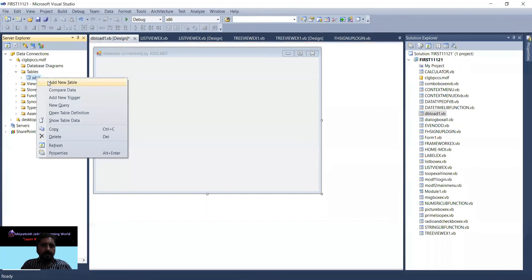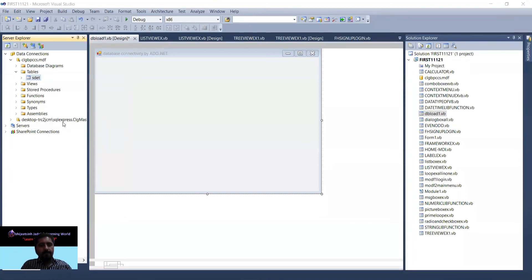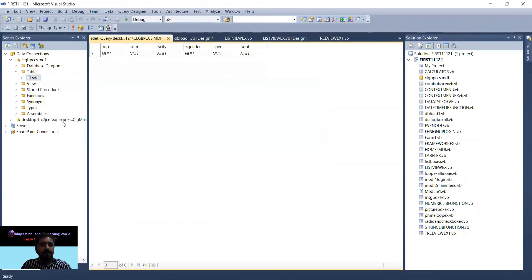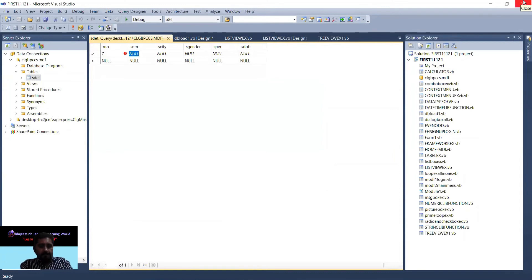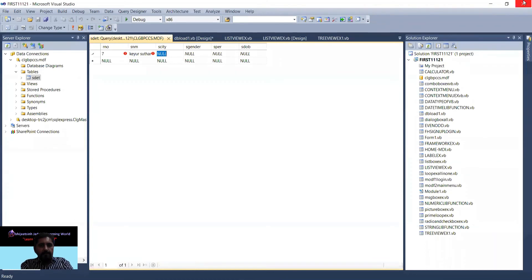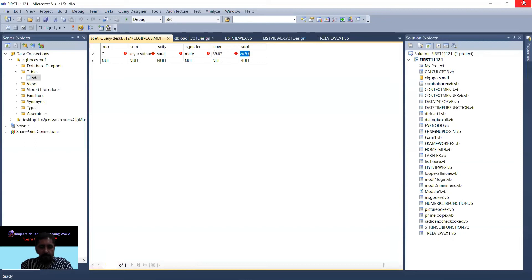Now right-click, show table data. This is an empty grid because there is no data available. So I start entering the first record - roll number, name Ku Suthar, city Surat, gender male, percentage 89.67, and date of birth.